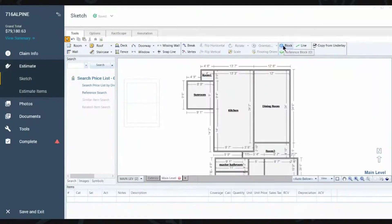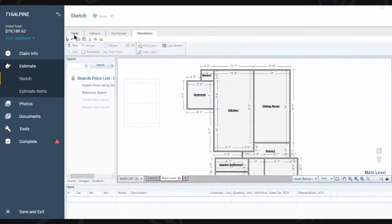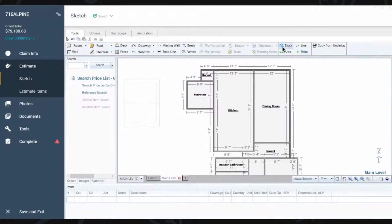Right. Yep. And this one, for some reason, our annotation, I don't know if we have that, but it's always grayed out on ours. Okay.